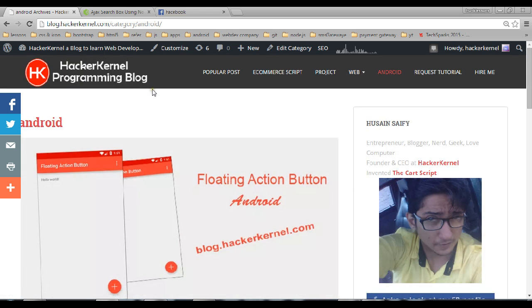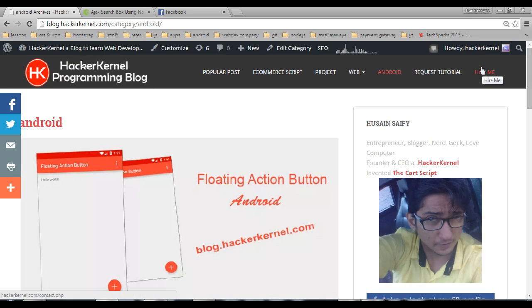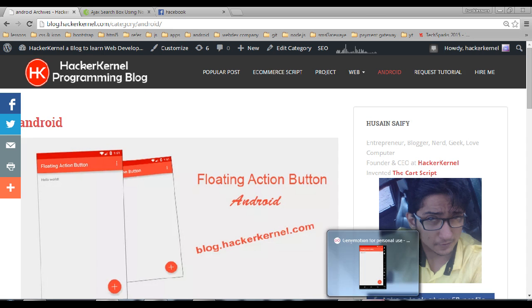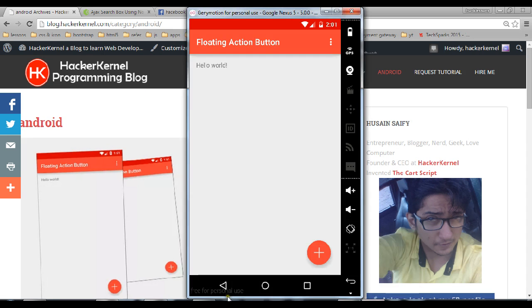Check out more posts of Android and web development on my blog blog.hackerkernel.com. If you want to hire me you can go to my website hackerkernel.com and here is the hire me section or you can mail me at hackerkernel15 at gmail.com. Bye.